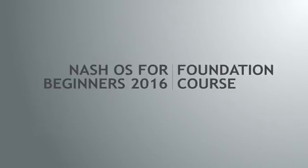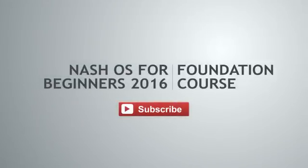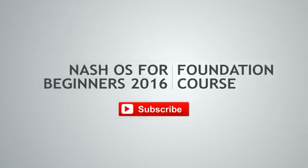Now that you know a little bit more about Nash OS member help center, let's talk about Nash OS multi-channel selling.